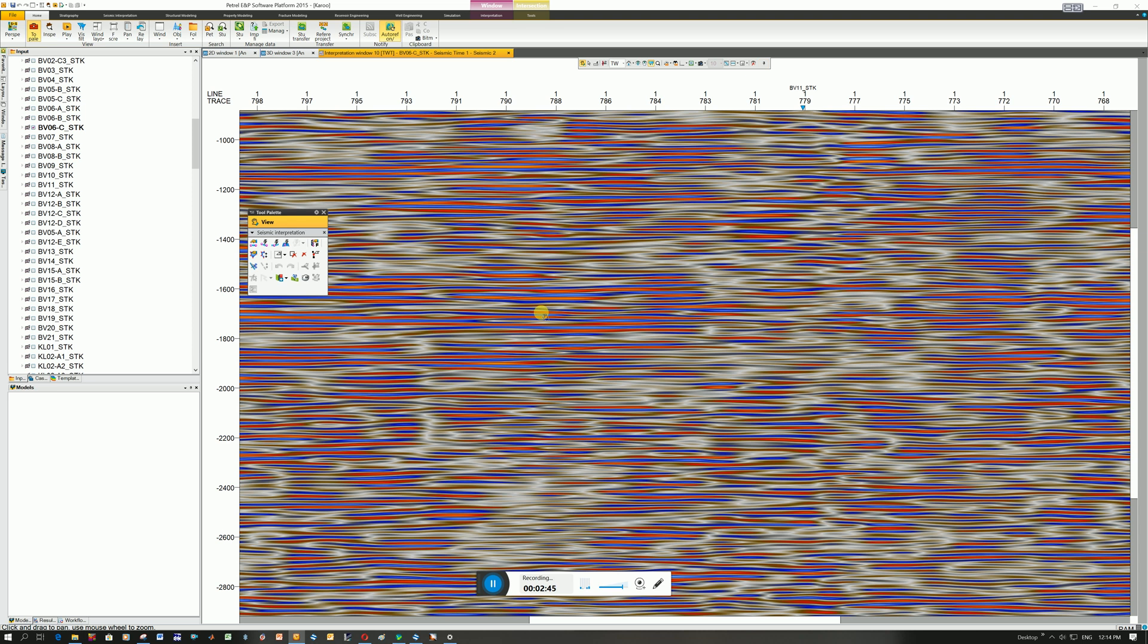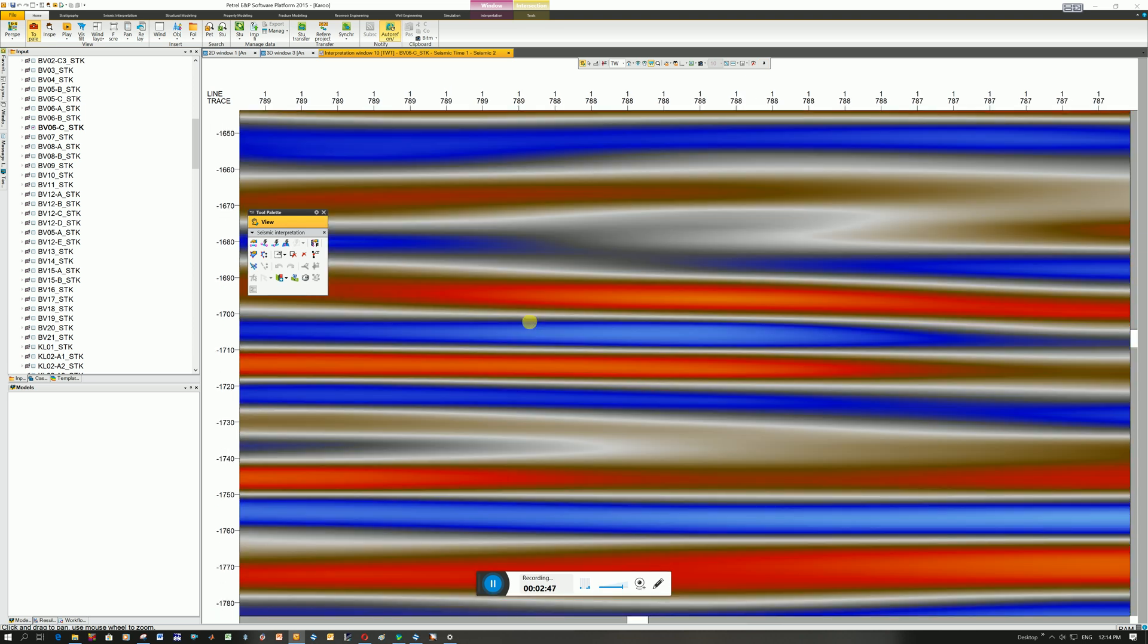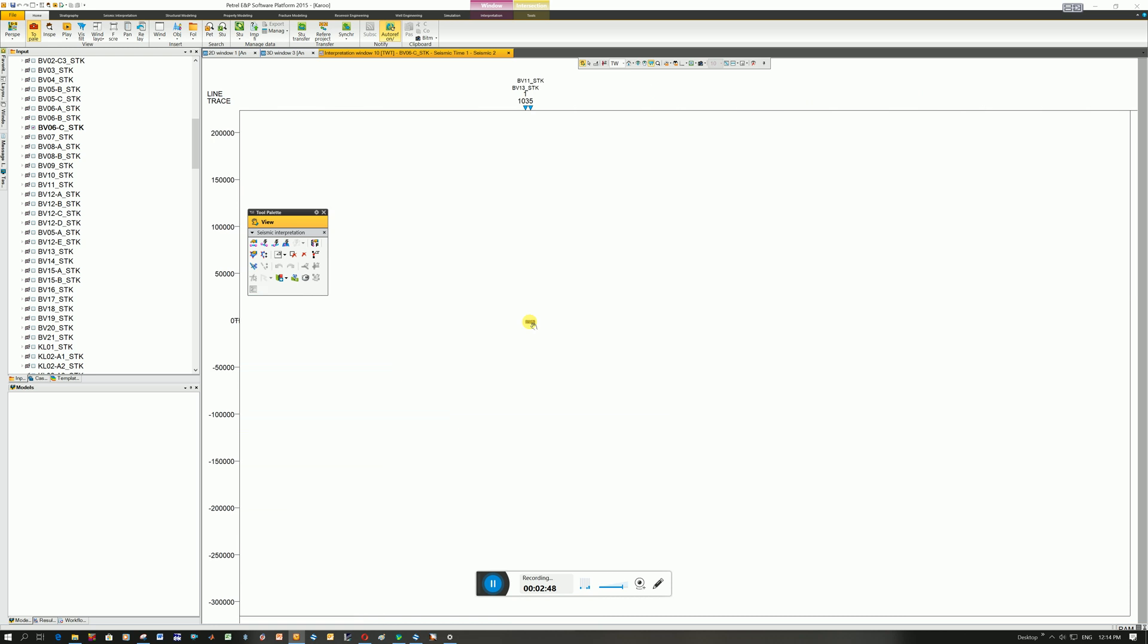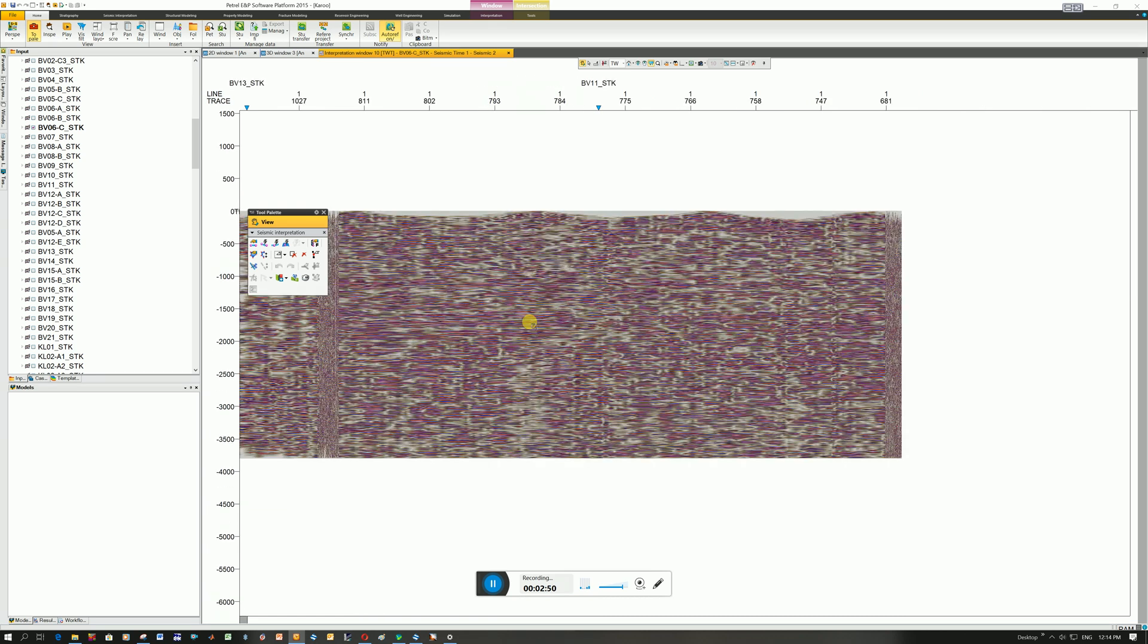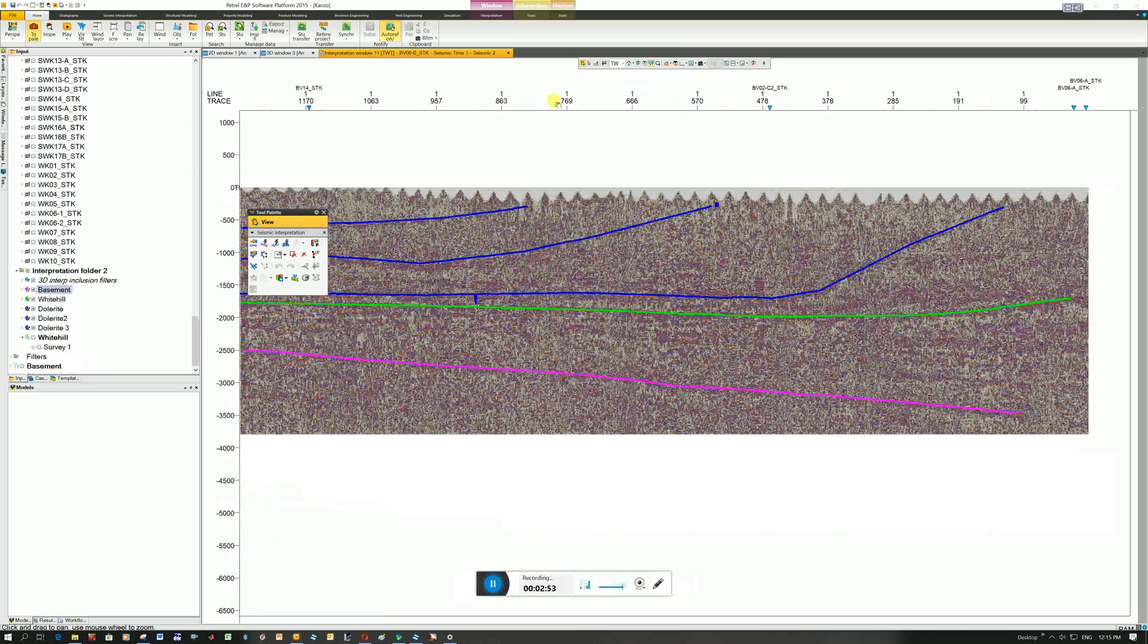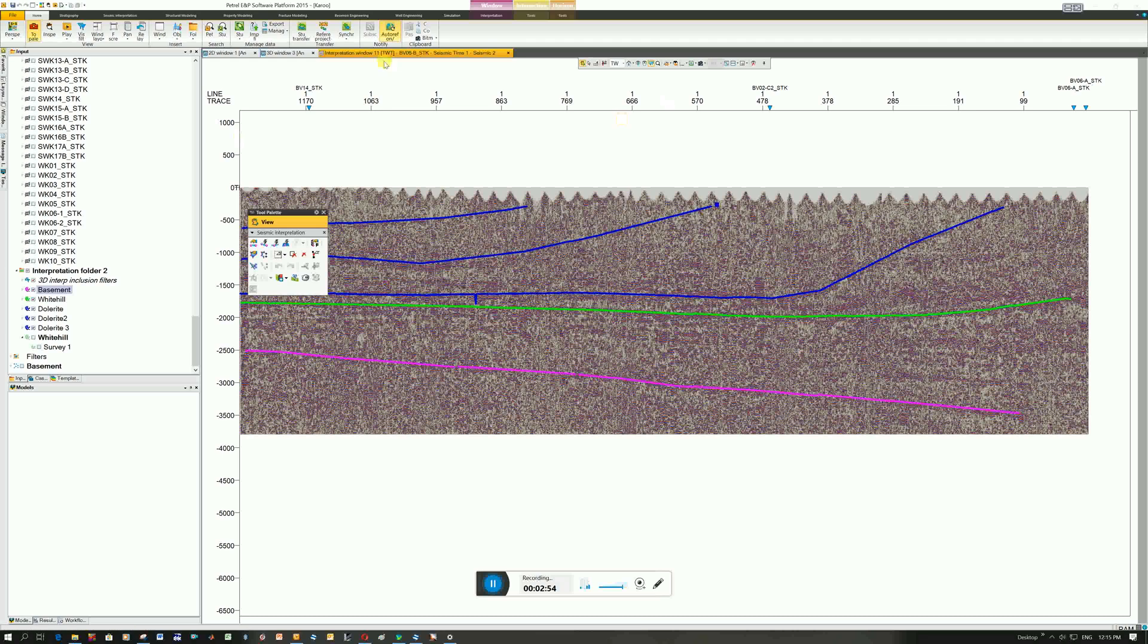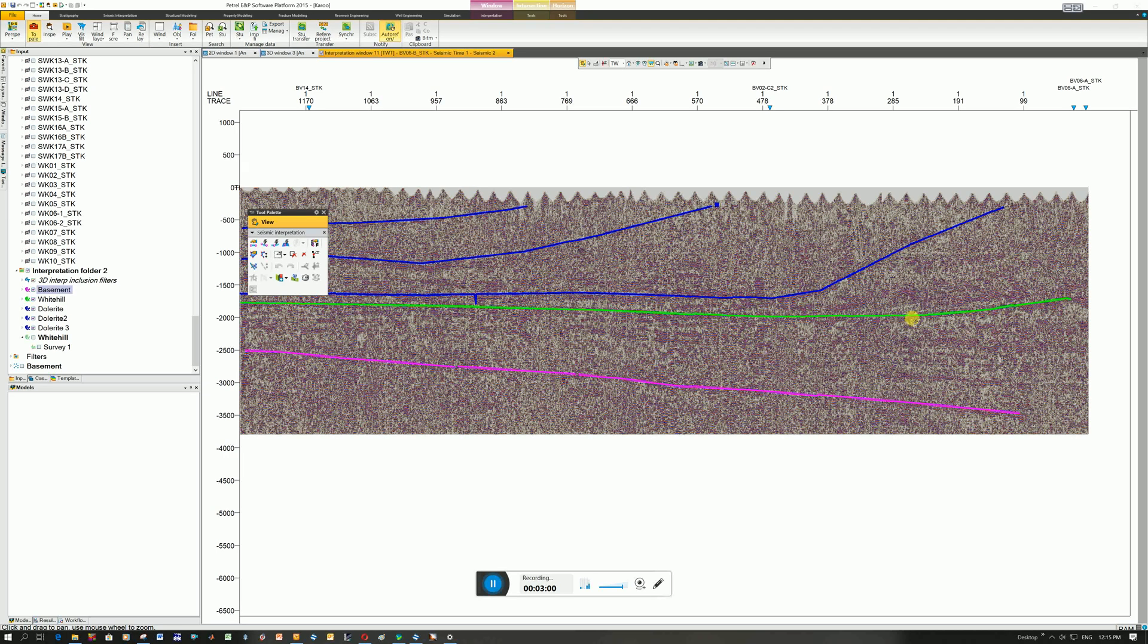And if we zoom out. I finally got it right. So it's seismic section BVO6B and these are different horizons that I've interpreted. So this is the basement, ecker shales and these are three dollar rights that I'm picking up, strong horizons.